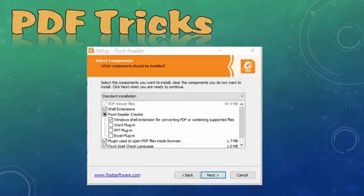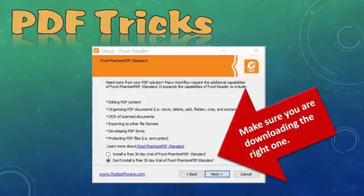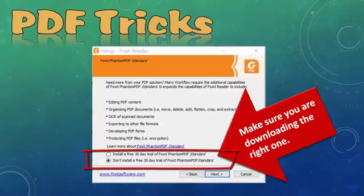You can choose whether you want PDF to be available in some of your other Microsoft Office applications. I personally have not used the plugin for those applications, as Microsoft Office already makes them available. Very importantly, the default will be that you install a free 30-day trial of Foxit Phantom PDF Standard, which is a paid software. If you're looking for the free PDF reader I'm recommending, switch to the last option — don't install — and that will give you the free version.